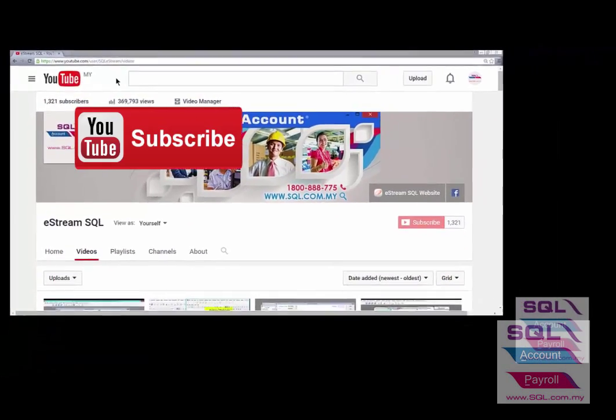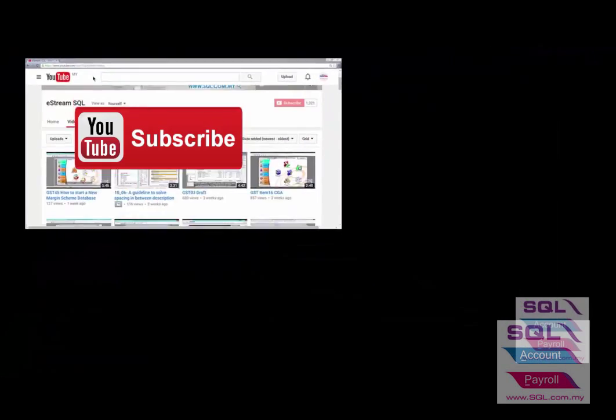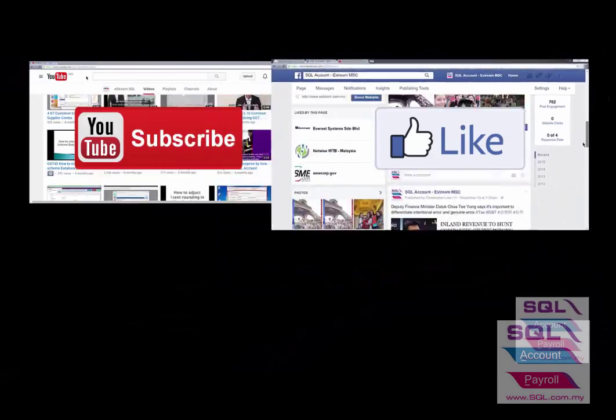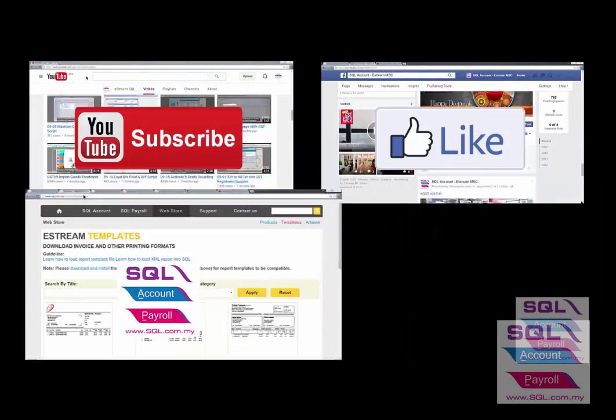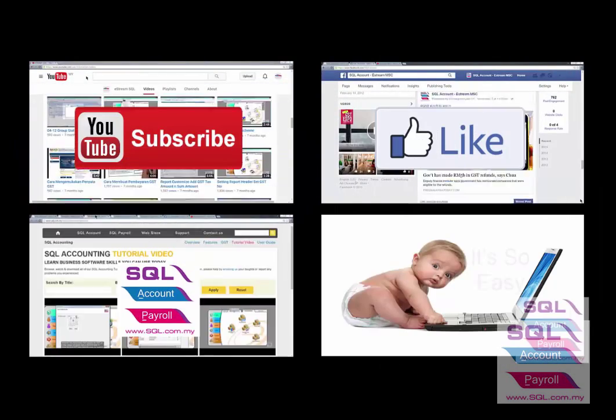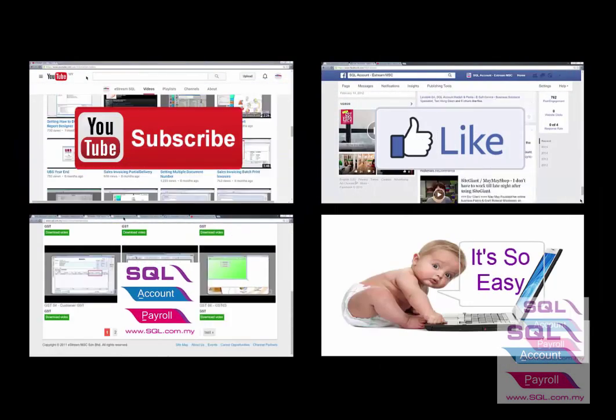Subscribe to our YouTube for the latest videos. Follow our Facebook for the latest updates. Go to our website for reports and guides.